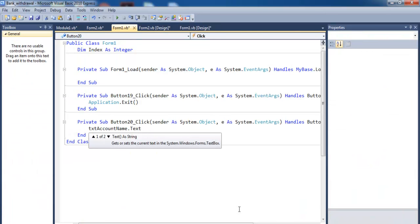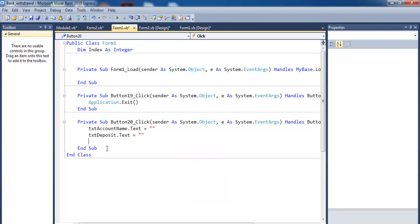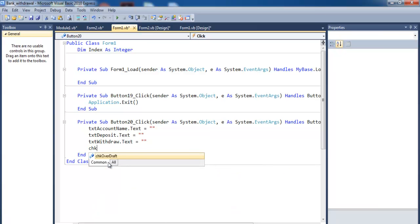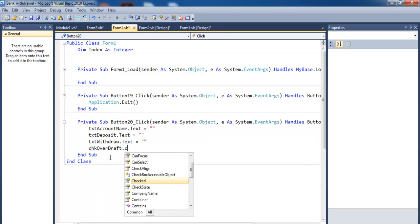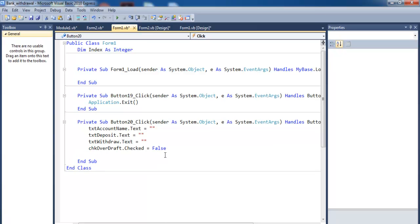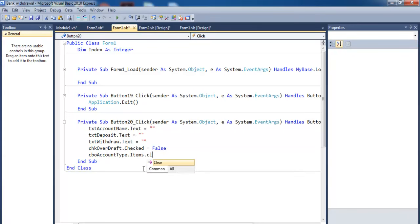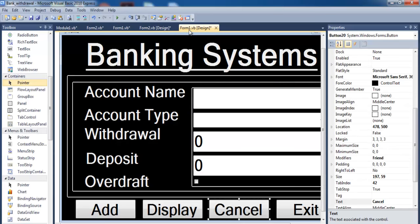For the Clear button code: txtName.Text = "", txtDeposit.Text = "", txtWithdraw.Text = "", checkBox.Checked = False, and comboBox.Items.Clear(). That takes care of the Clear button.